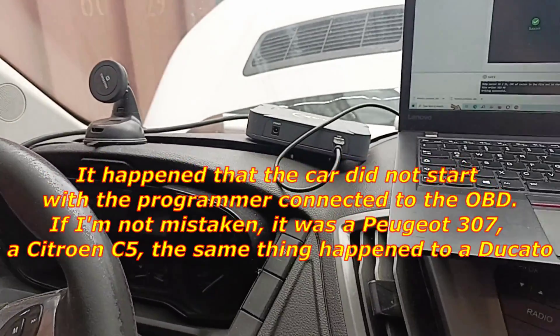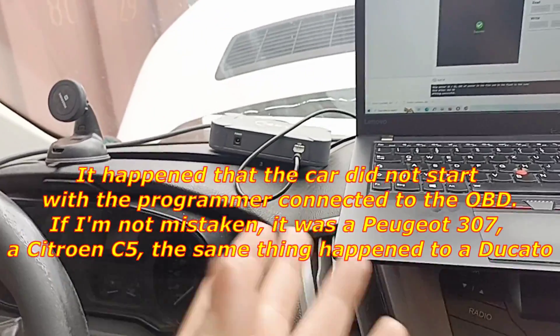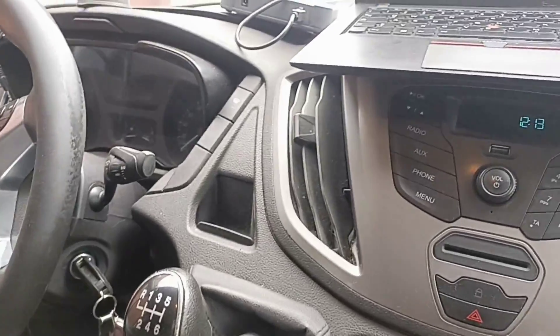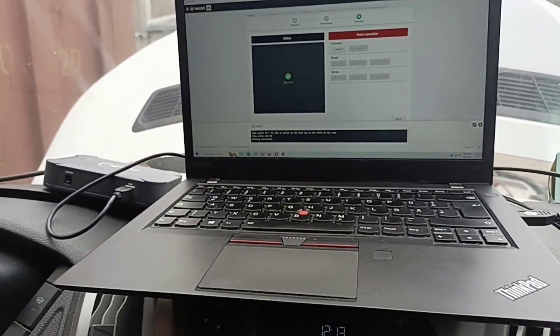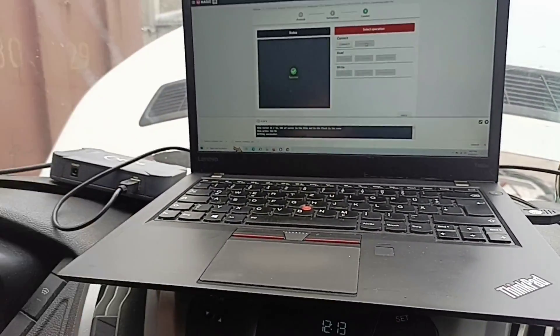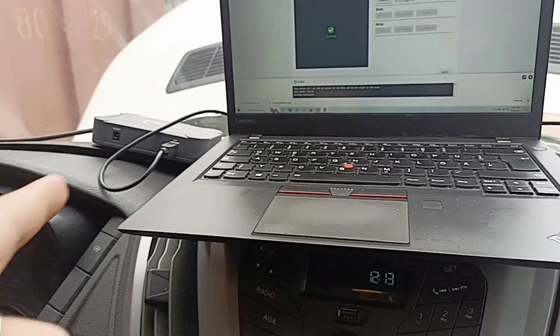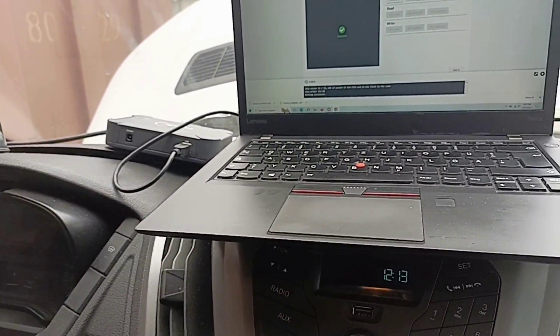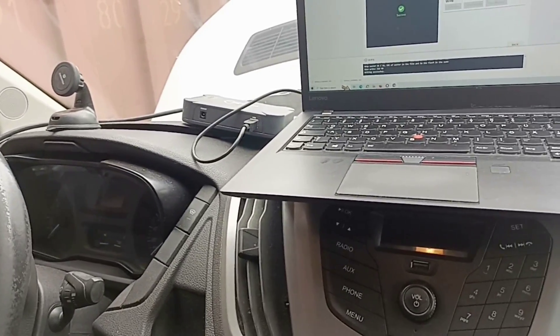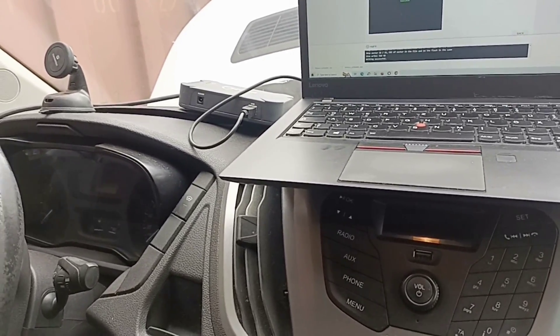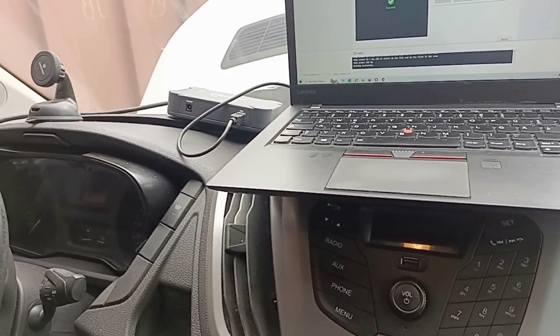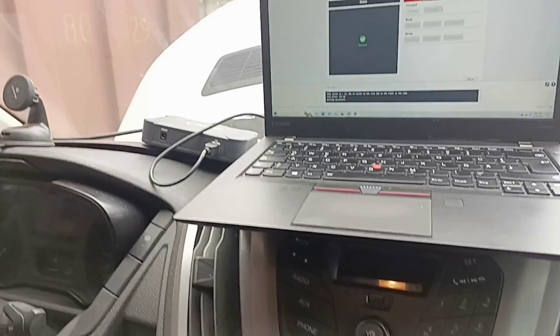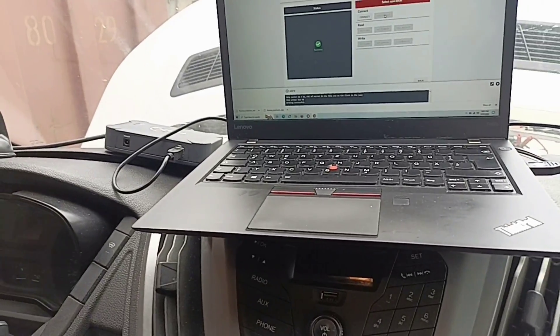I will close the video here. This tool can make checksum correction, but I did it already with another programmer. Flex can do checksum correction. This is the way to read and write this ECU, the SID 211.